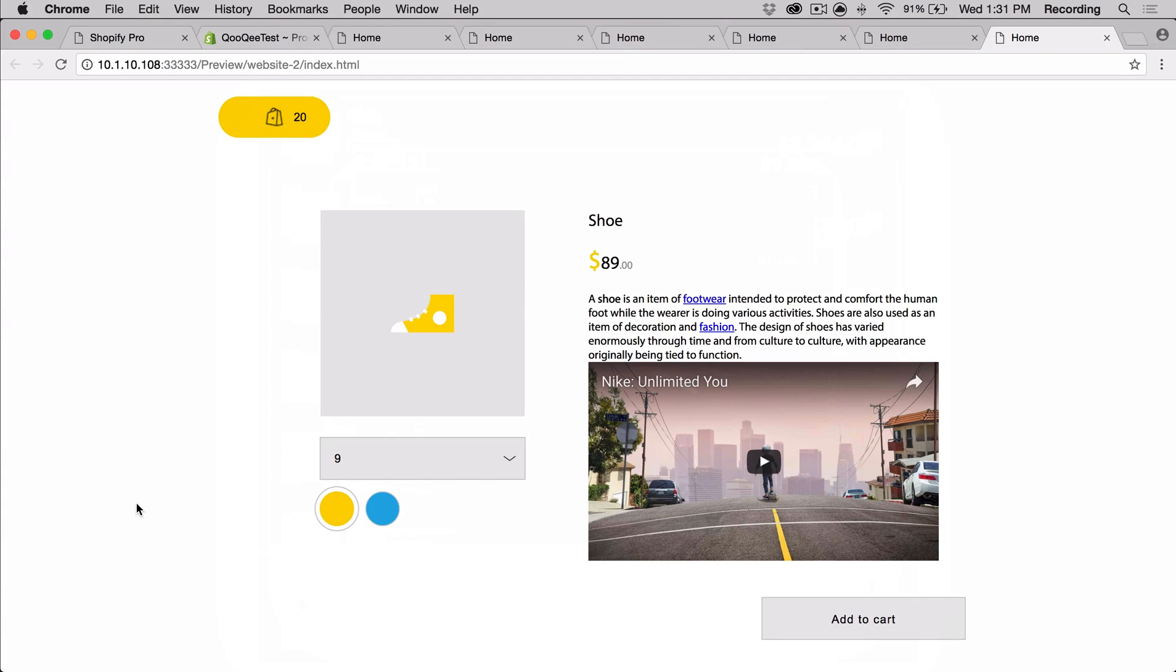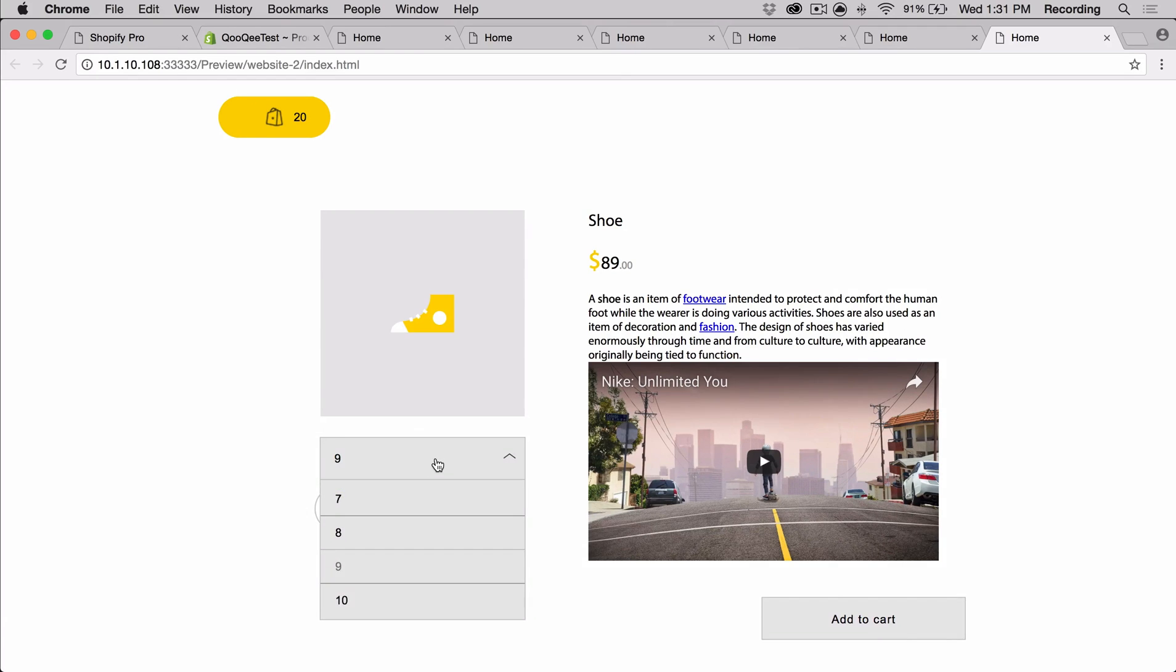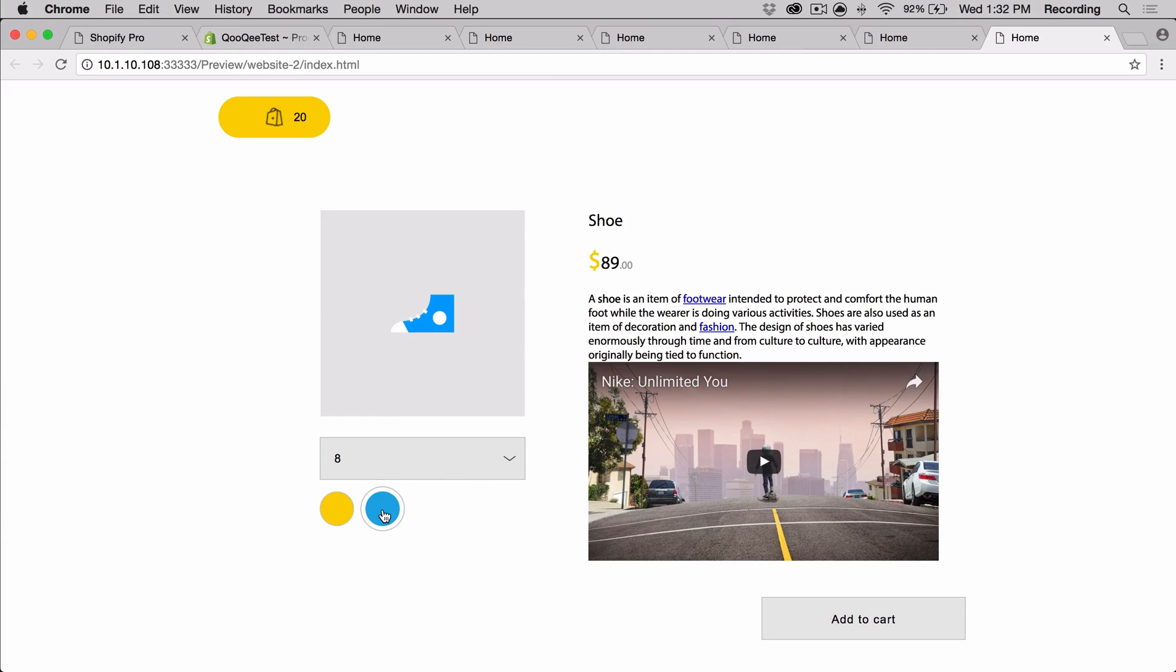One of the most powerful features in the widget is the connection we have between parts. For example, if you select a variation, the image on the image widget changes to the variation's image, which you can assign in the backend of your Shopify. The price also updates as well if it is different. So as you can see, all the parts are connected but separately customizable.